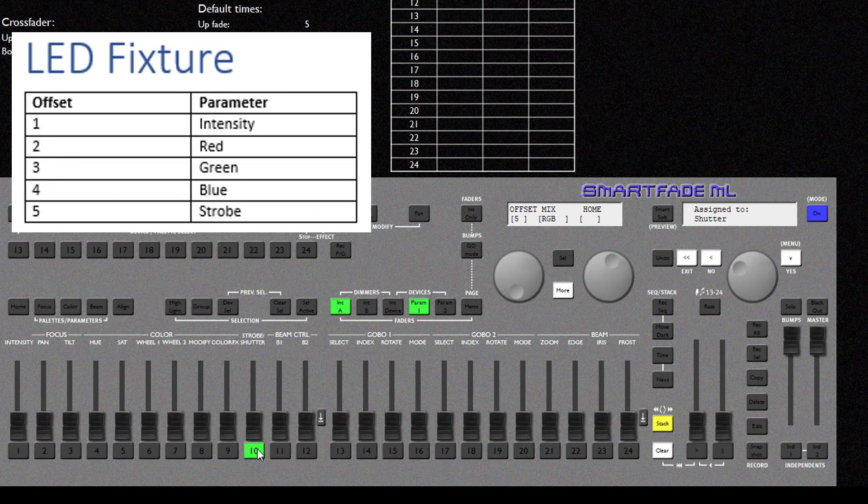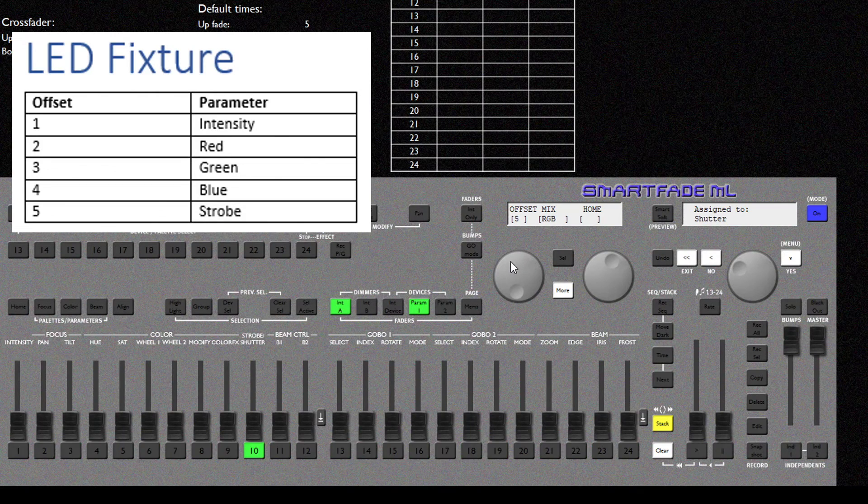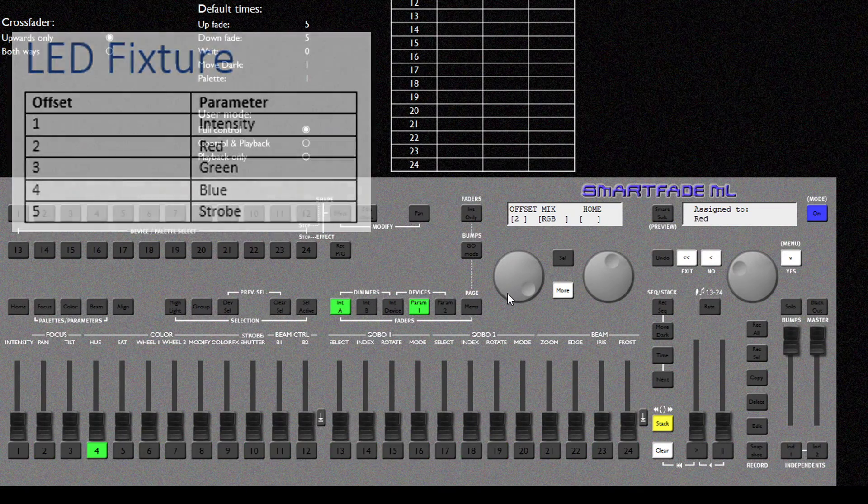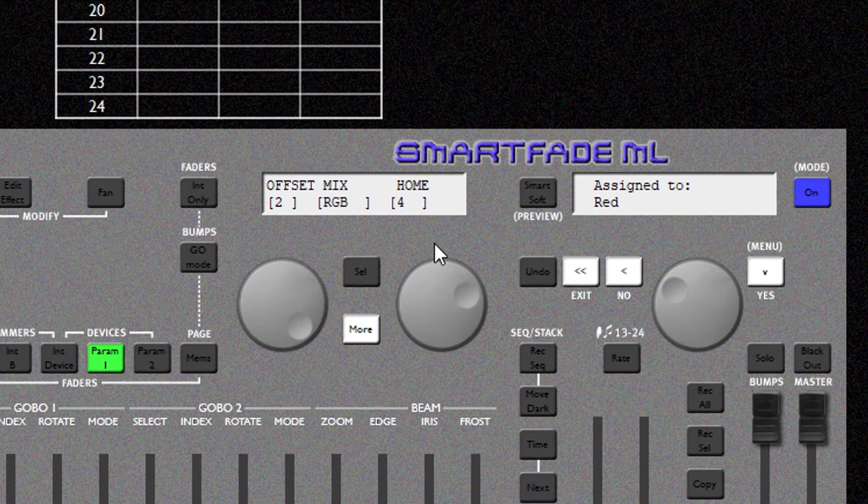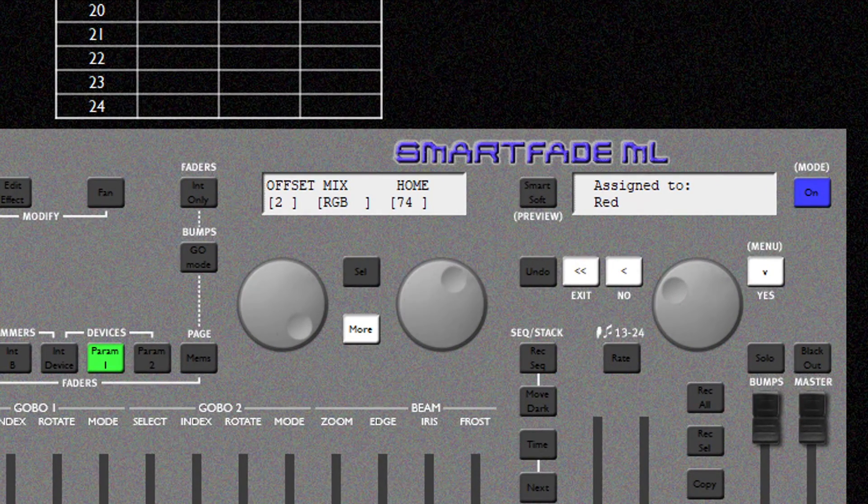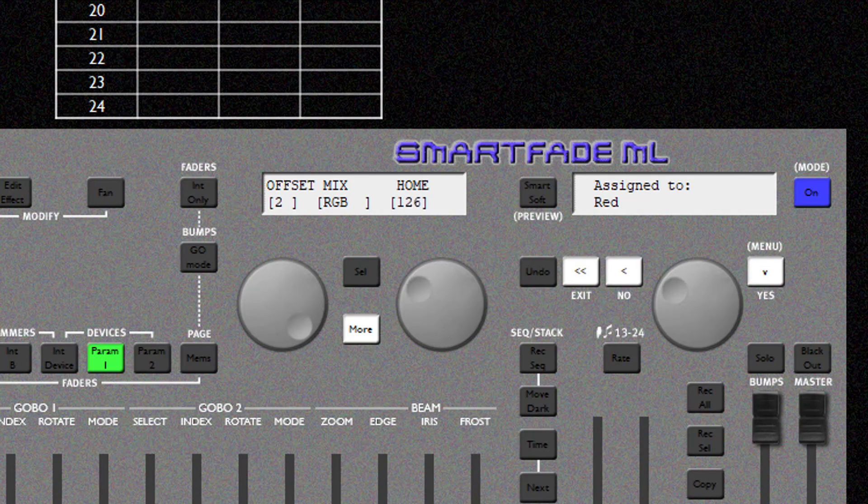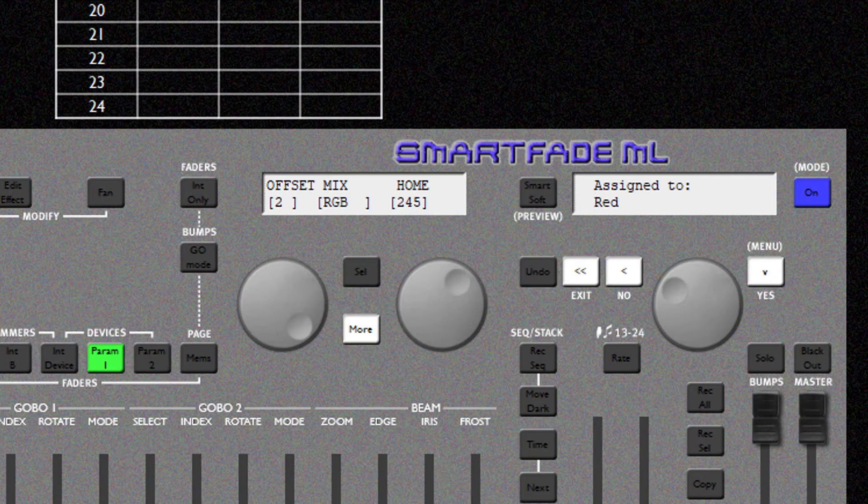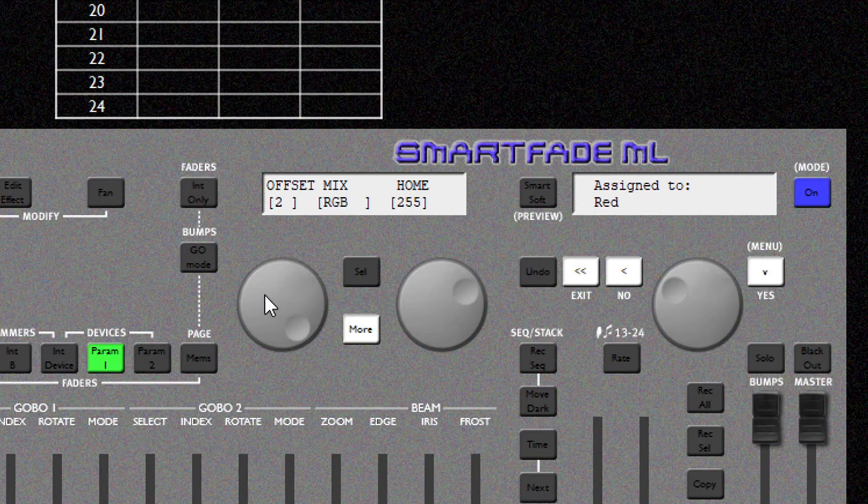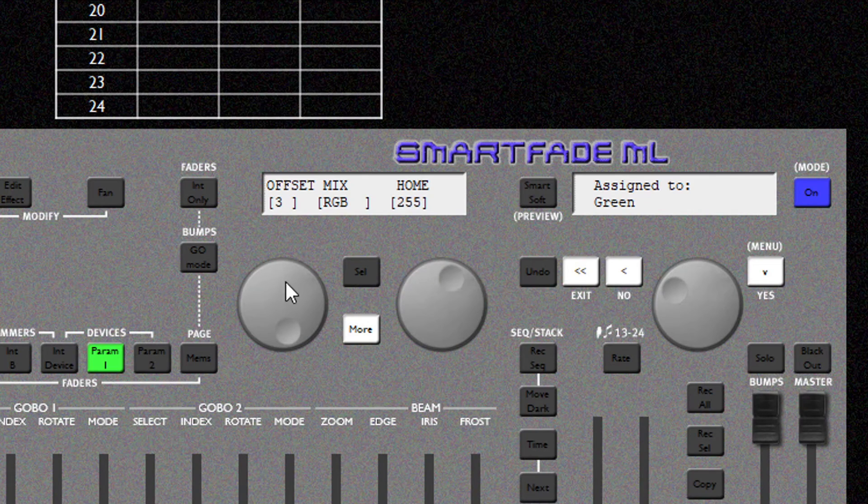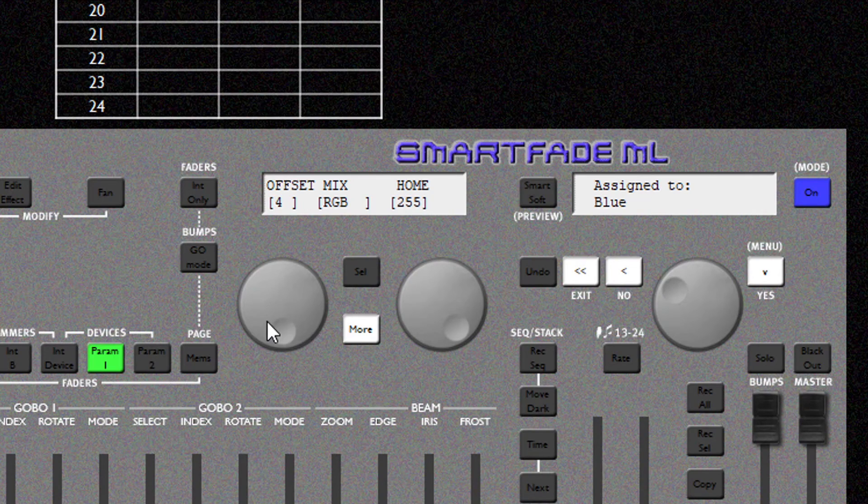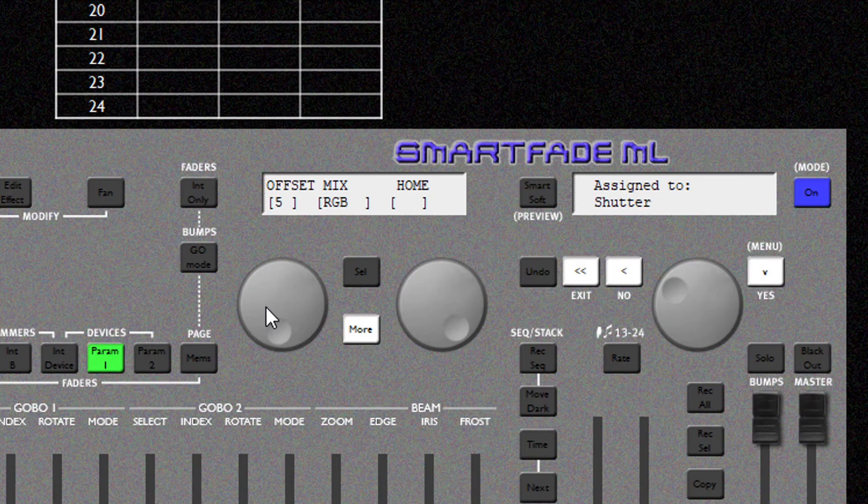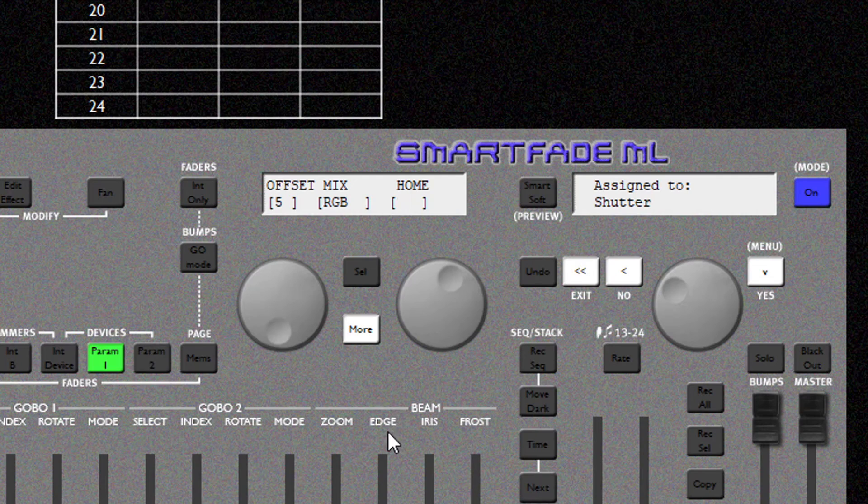Now for our LED PAR we need to make sure that the colors are homing at full. So for this I'm going to scroll back to 2 which is Red. And I'm going to fade all the way up to 255 which is 100%. I'm going to do the same for Green and Blue. For our Strobe Parameter 0 is the Open Shutter. So I'm going to make sure that we are homing at 0 here.